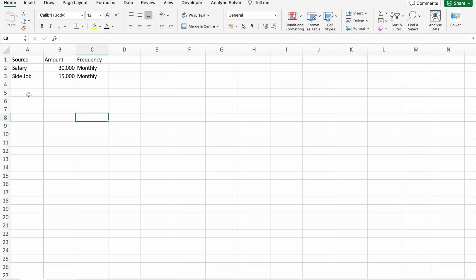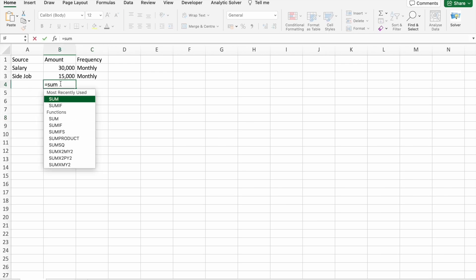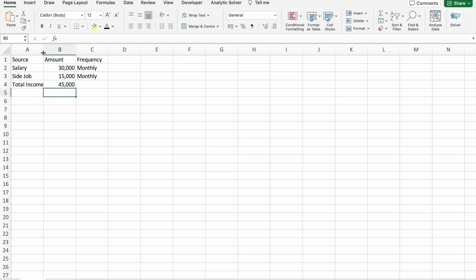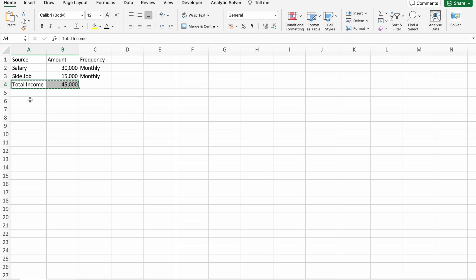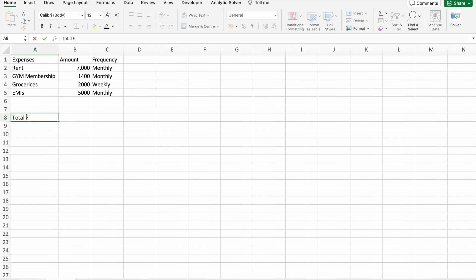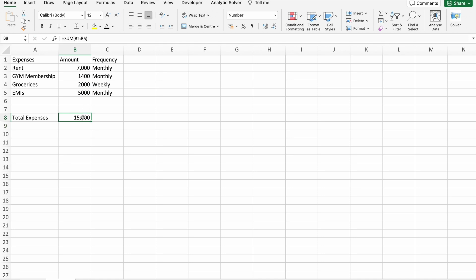Now let's get back to our video. Let's calculate total income and total expenses. So this is the total income — we can shift it here as well. Next, calculate total expenses. Let's do that one also. So this is my total expenses.